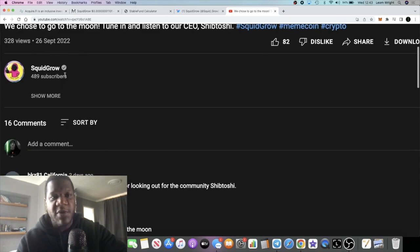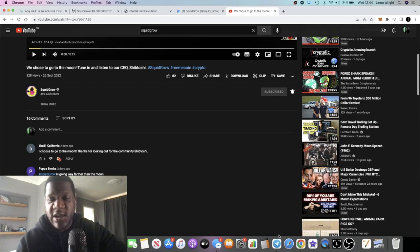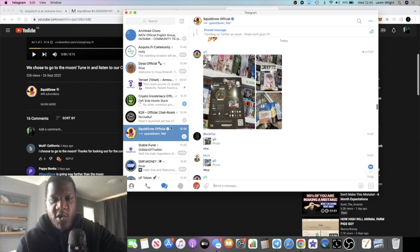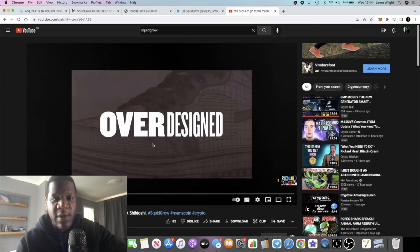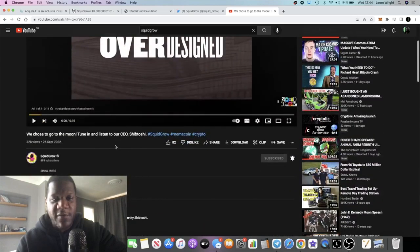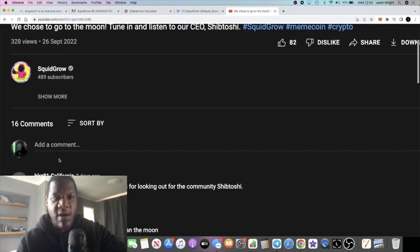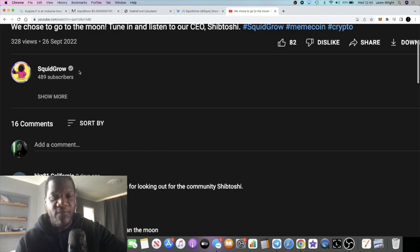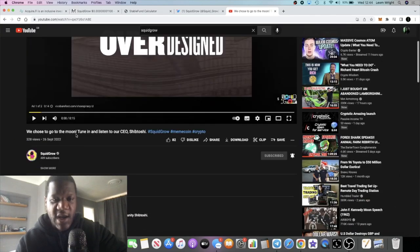As you can see they've got a little tick here, they're verified. I'm not sure how they're doing this with only 489 subscribers, but they are verified. I'll show you the same thing on Telegram. They've got the tick there. I don't know how they got verified, I'm not sure, but I've never seen anybody verified on Telegram before. Normally when people get verified on YouTube they've got like 100,000 plus subscribers. I'm not sure how Squid Grow are doing it, but I would just assume that they've got contacts literally everywhere.